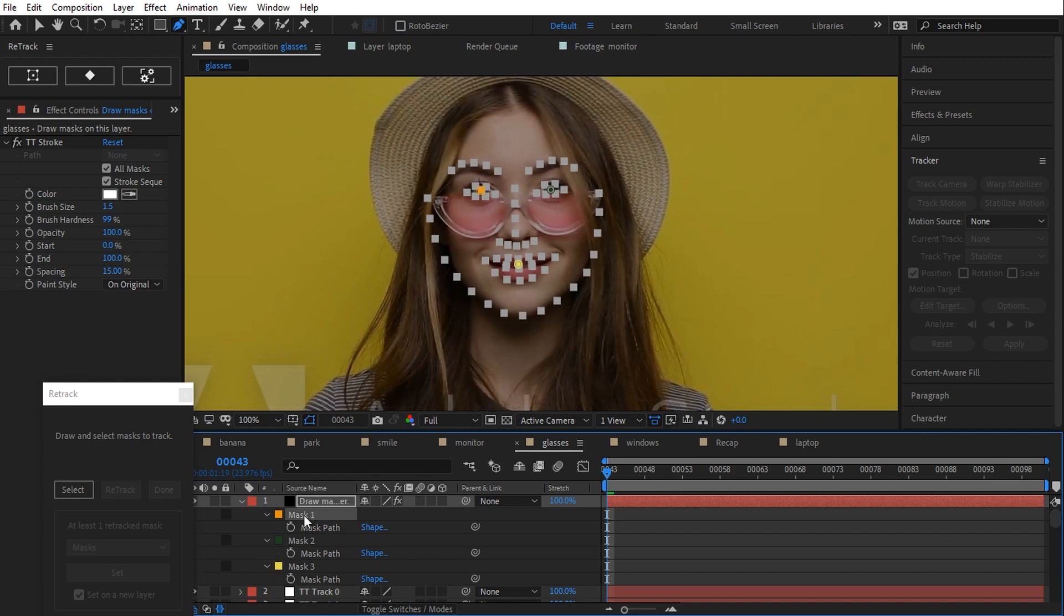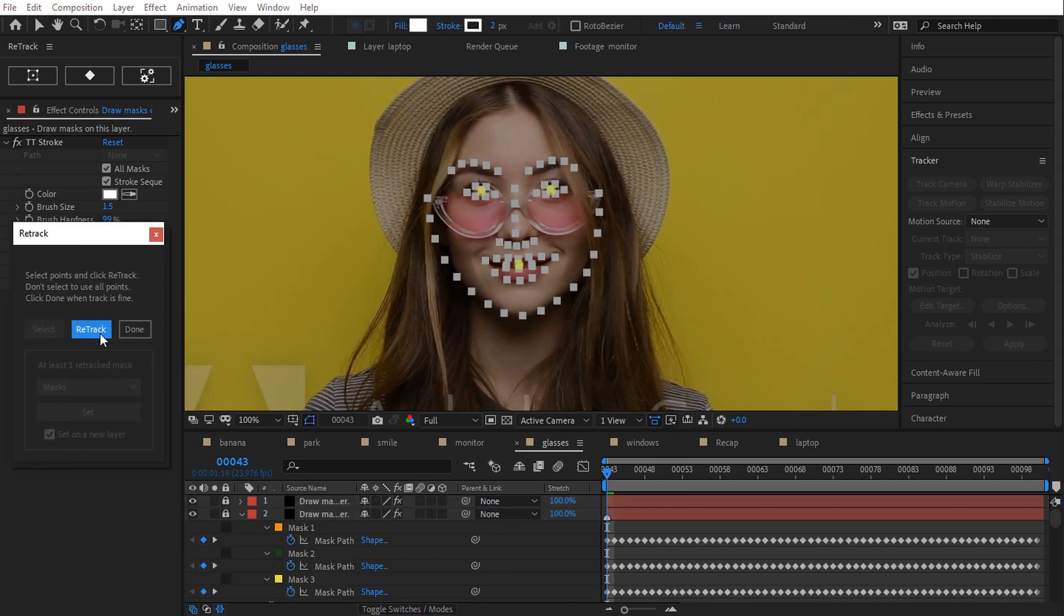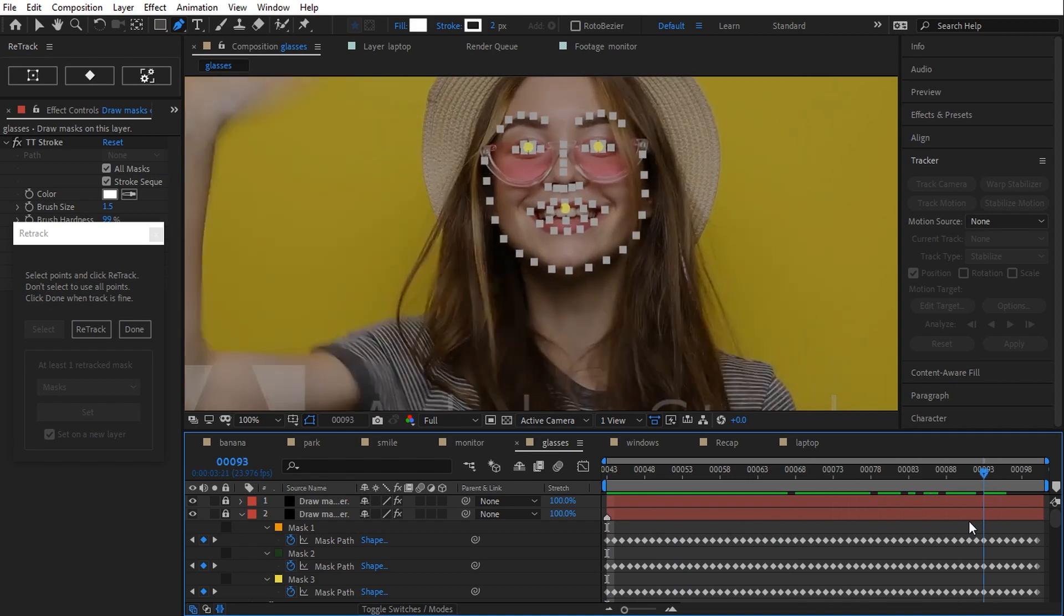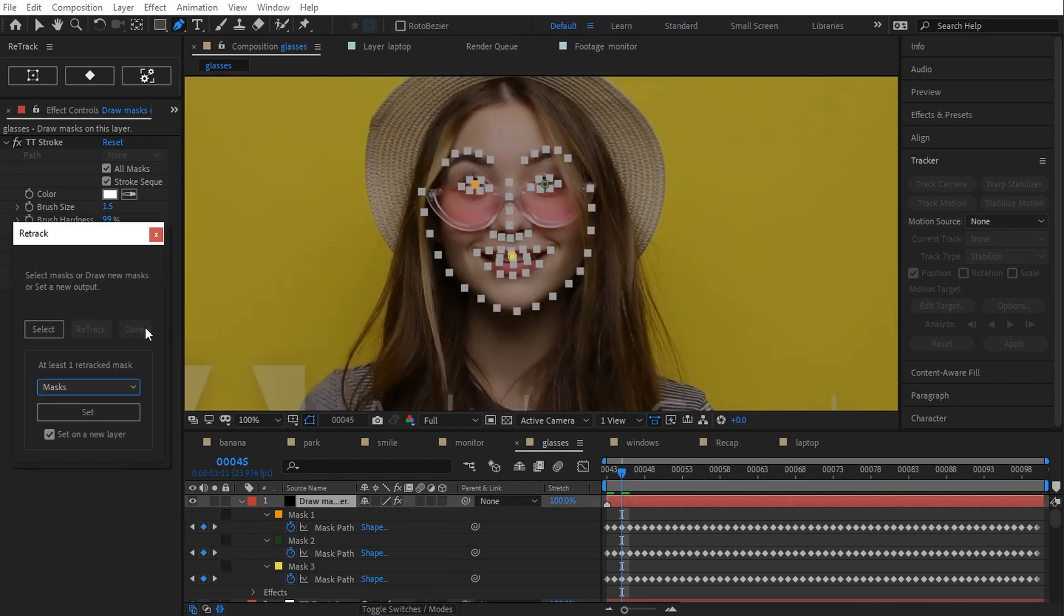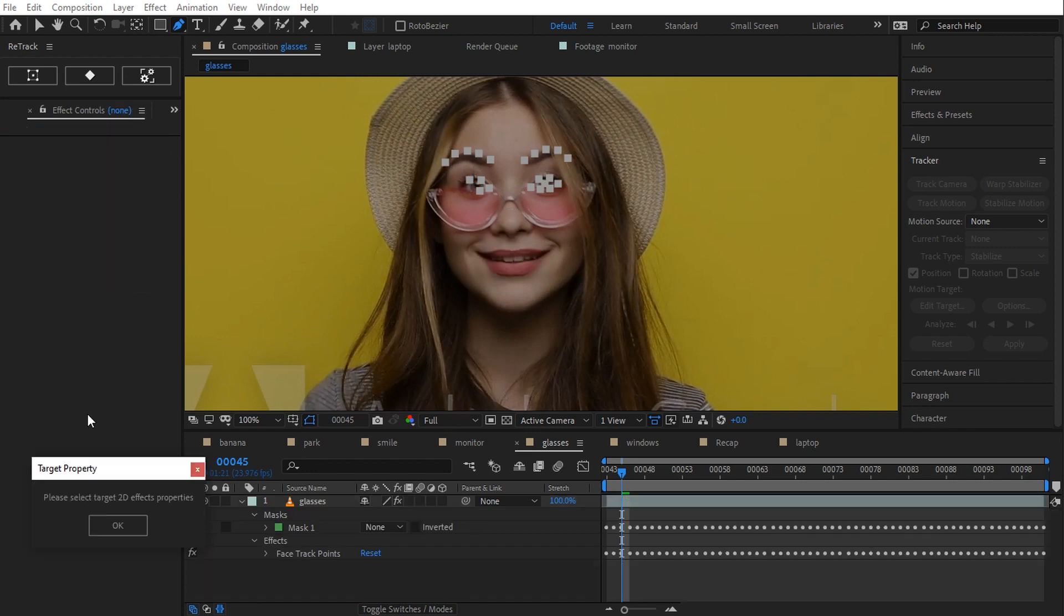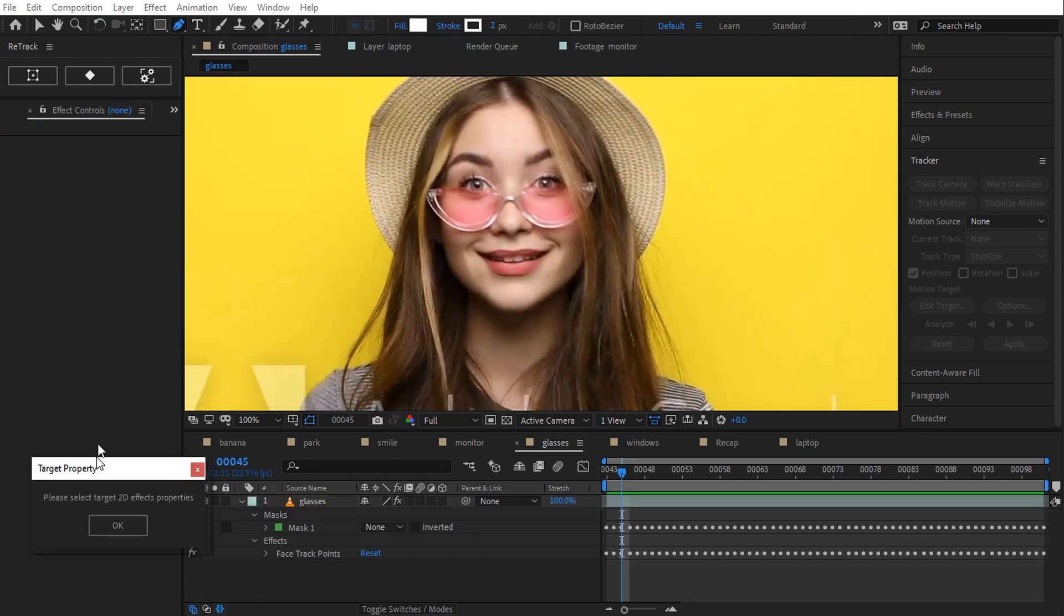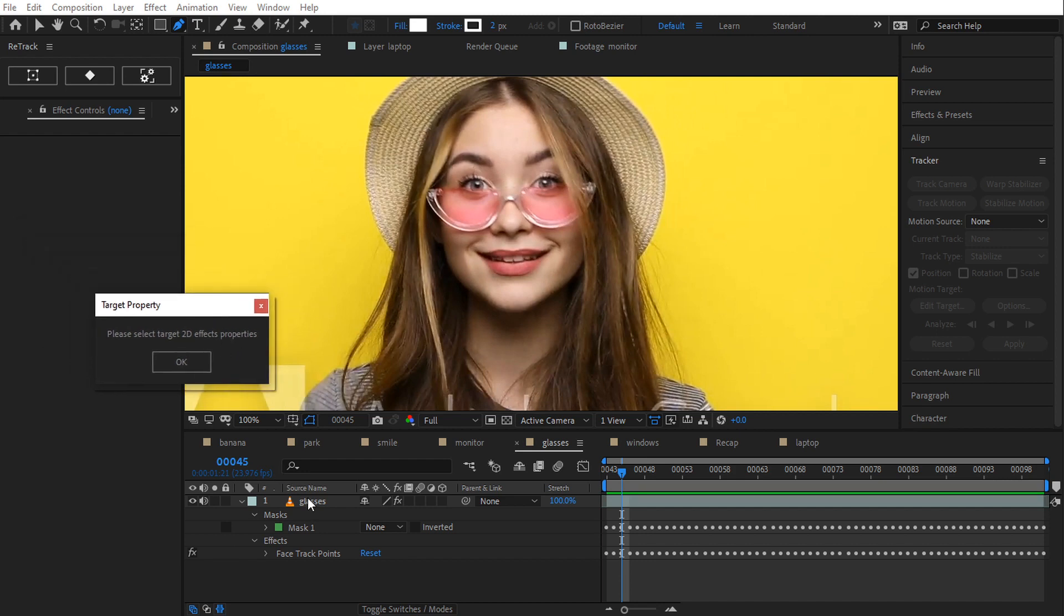I'm gonna draw three one vertex masks on the eyes and on the mouth. After the first one, hold down the control key and left mouse button on Windows or command on Mac to exit the mask drawing and draw the second one and again for the third one. I select all the masks and retract. Perfect.